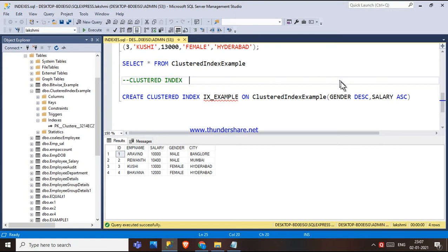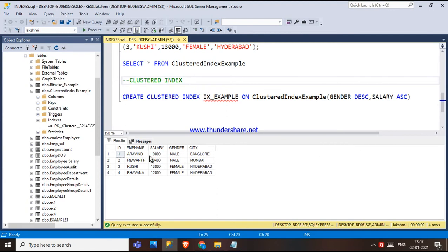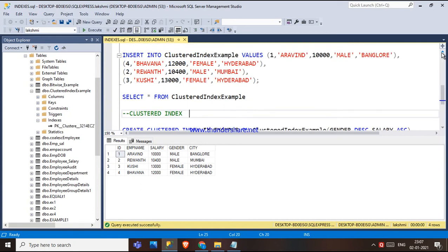An index can be maintained on two or more columns together — similar to a telephone directory where you can search by first name and other fields. This is used for searching queries efficiently. With large datasets, a clustered index helps retrieve data very quickly.